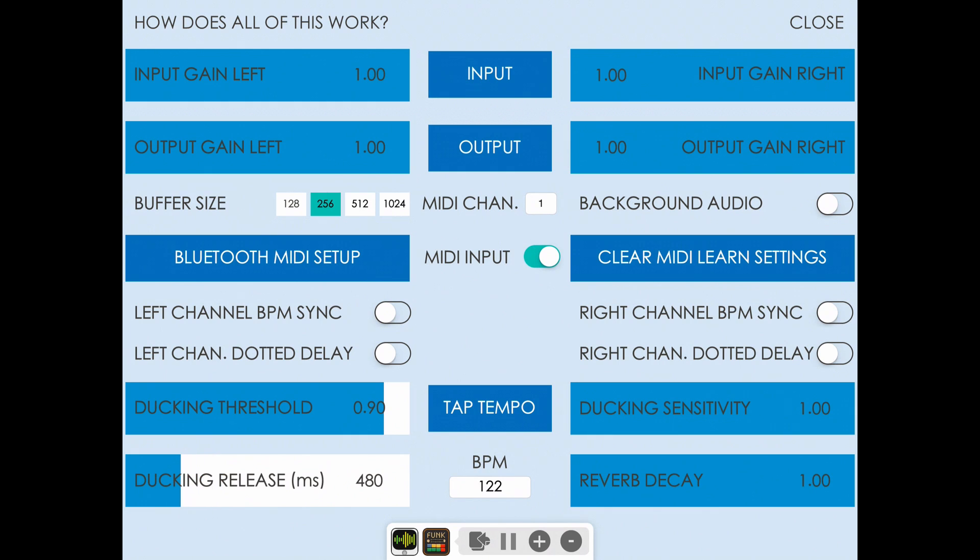Now the ducking threshold controls how strong or weak of an input signal it takes to trigger the ducking. You can hear with it lower, it's more easily triggered.